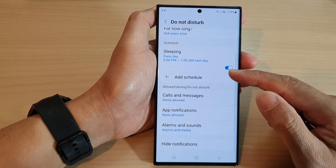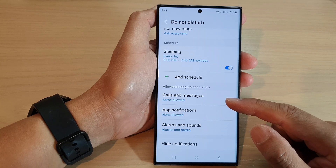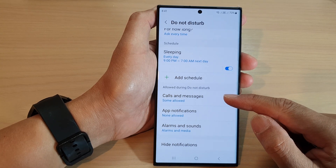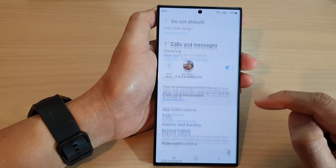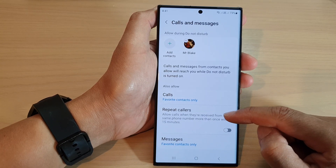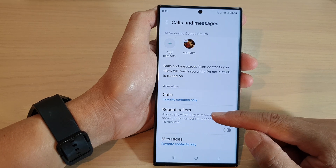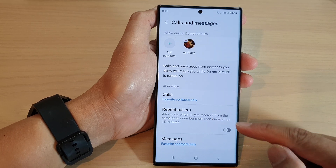Then we scroll down and tap on Calls and Messages. Next, tap on Repeat Callers.